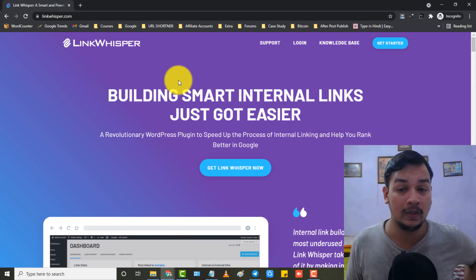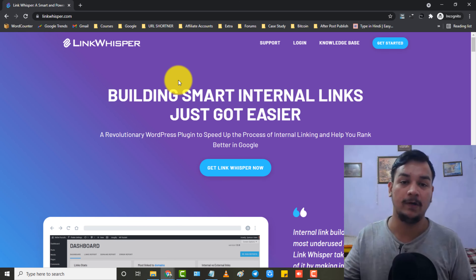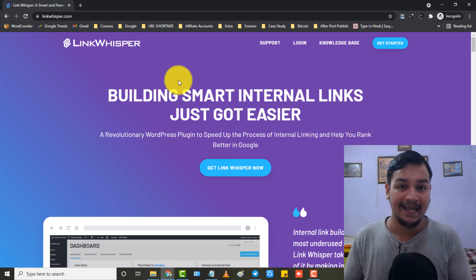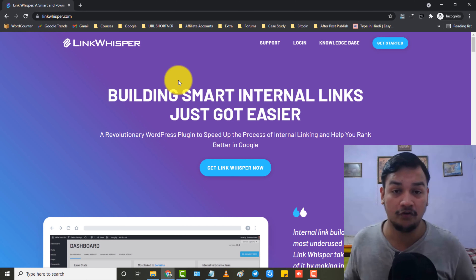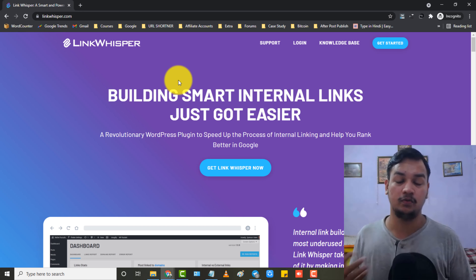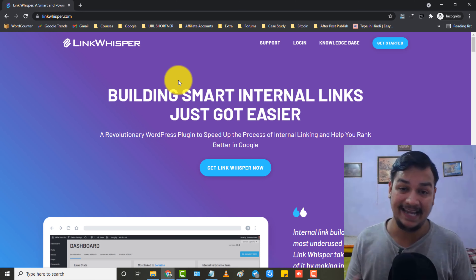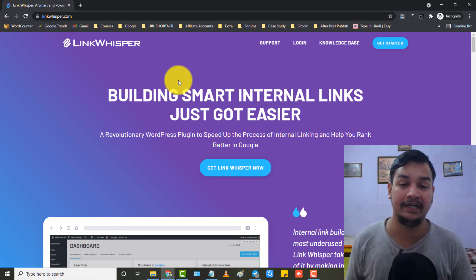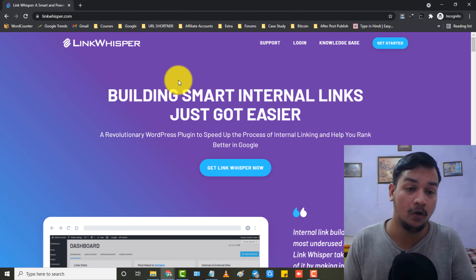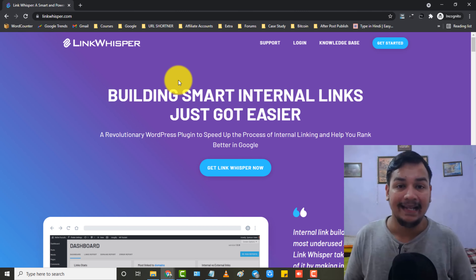We all know that internal links are very important in terms of ranking and passing link juice from one post to another. But if you have a blog where you have published hundreds, 200, 500, or thousands of articles, it is a very hectic task to internal link your old posts with new ones and new posts with old ones. And here comes this amazing AI-based plugin.